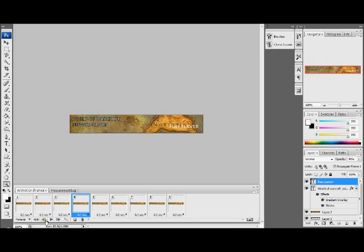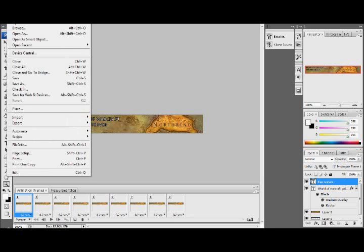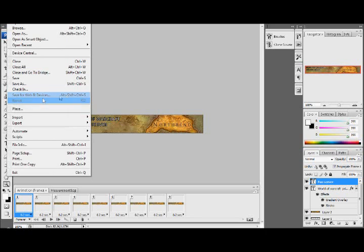I think that's about it. And that is how you create a World of Warcraft Private Server banner or any other banner. For example, but now you need to save it. To do that, File, Save for Web and Devices.